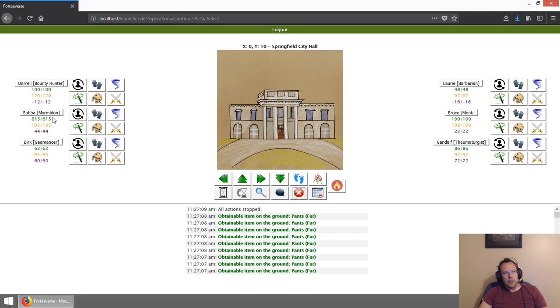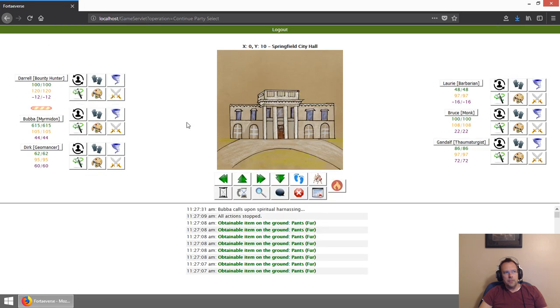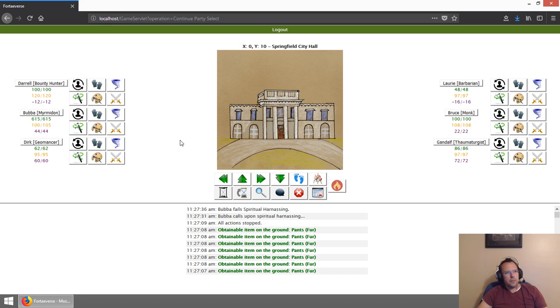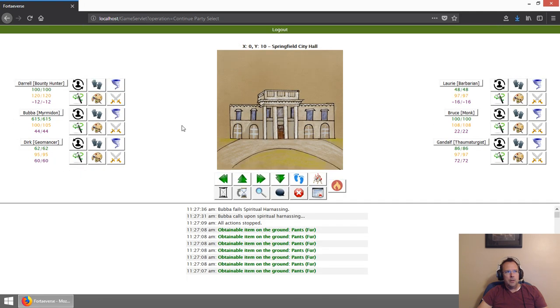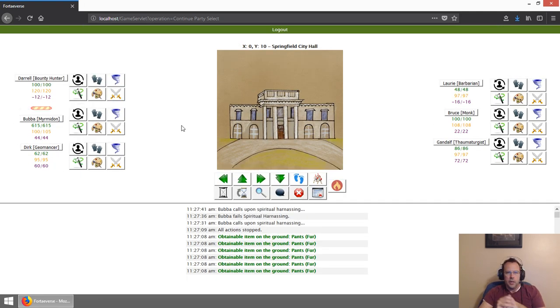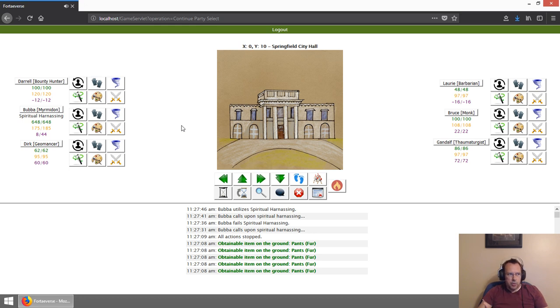Let's see. What else can I show you? I do have some more sound integrated as well like the Miramadon using their spiritual harness ability. Okay, so it failed so it made no sound. Let me do it again until it actually executes and you're going to hear the sound.